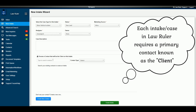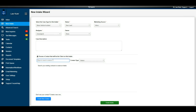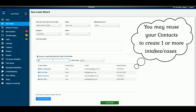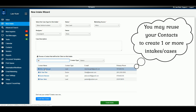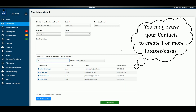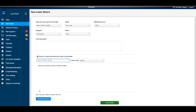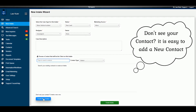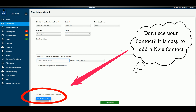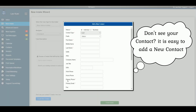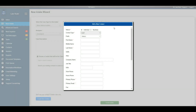LawRuler is capable of handling multiple matters for one client. If this is a previously existing client, you can type their name into the search bar and select them from the list. For the purposes of this demonstration, we're going to create a new contact by navigating to the Create New Contact button on the bottom left side of the page, which opens our contact card.